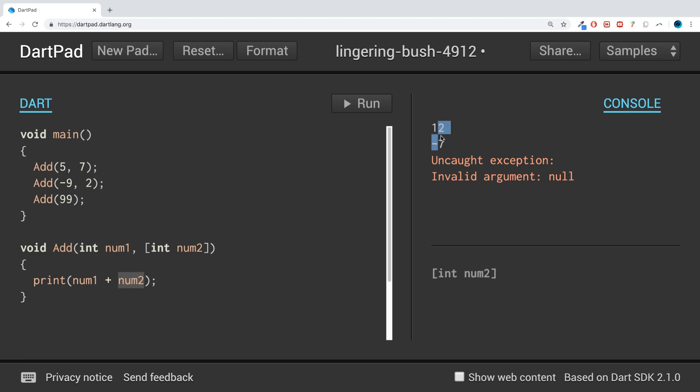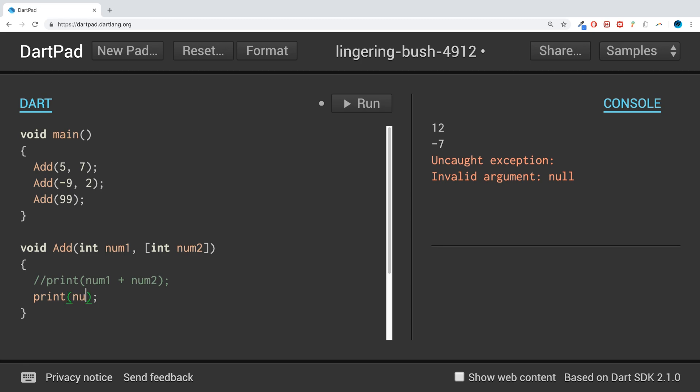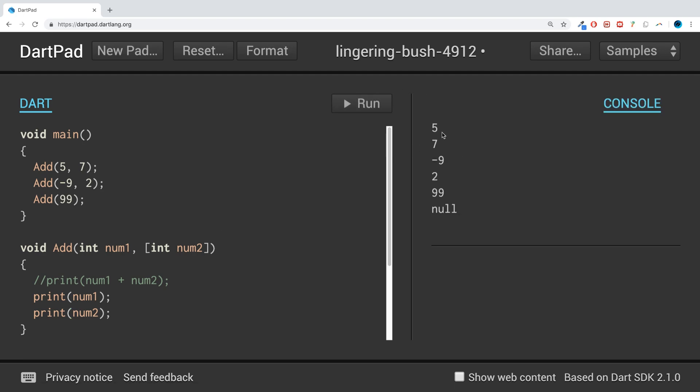So if there is no value, it works fine here. If I was to just comment this out instead, I'm going to do print number one, print number two. If I run it, you see five, seven, negative nine, two, nine but null.